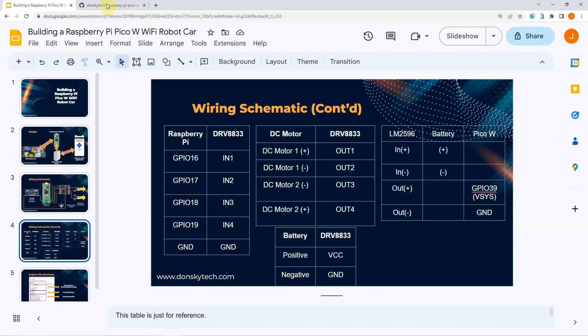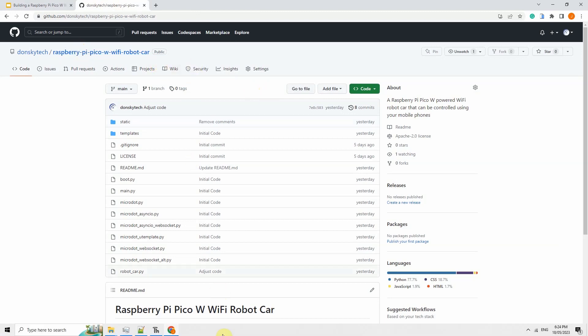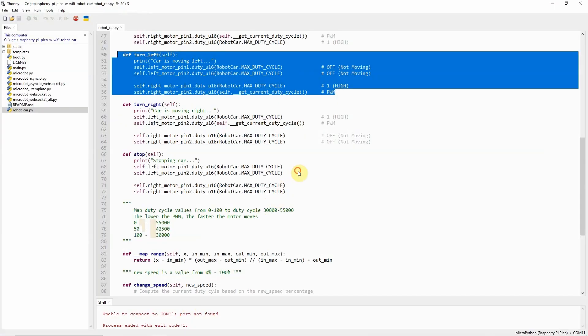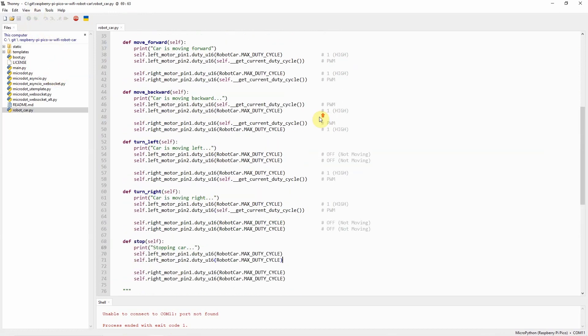The code for this project is available in my GitHub repository, which you can find in the description of this video. As far as the development is concerned, I have used the Thonny IDE in developing this whole project.